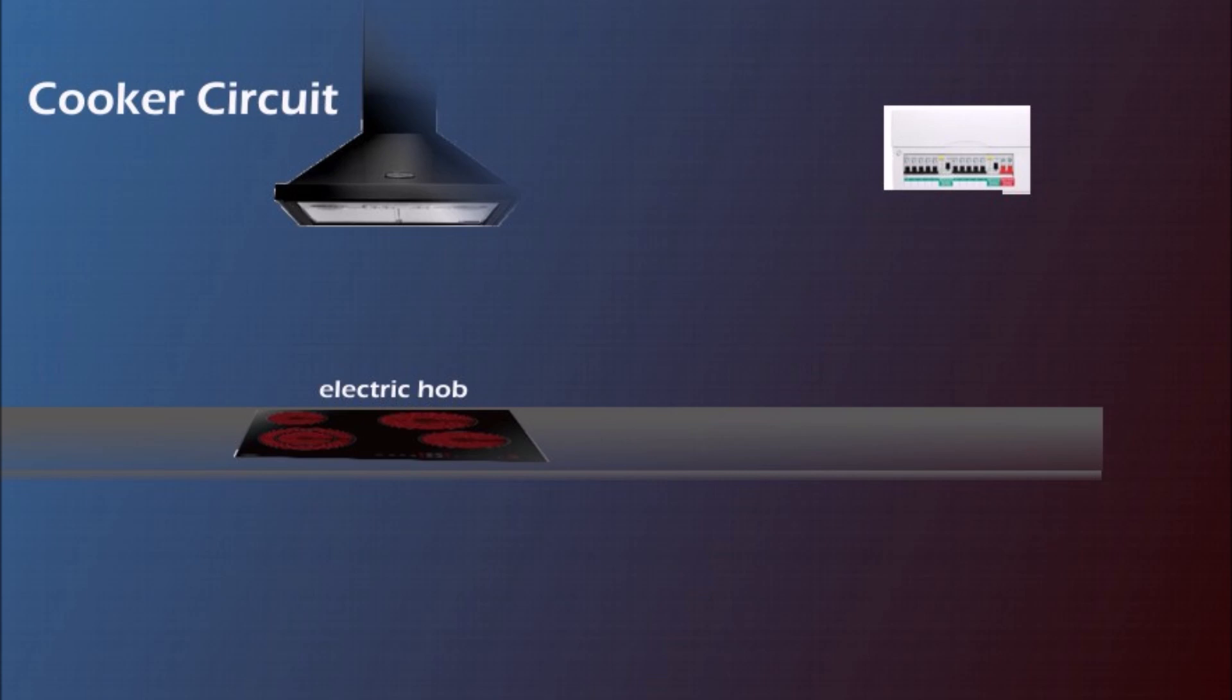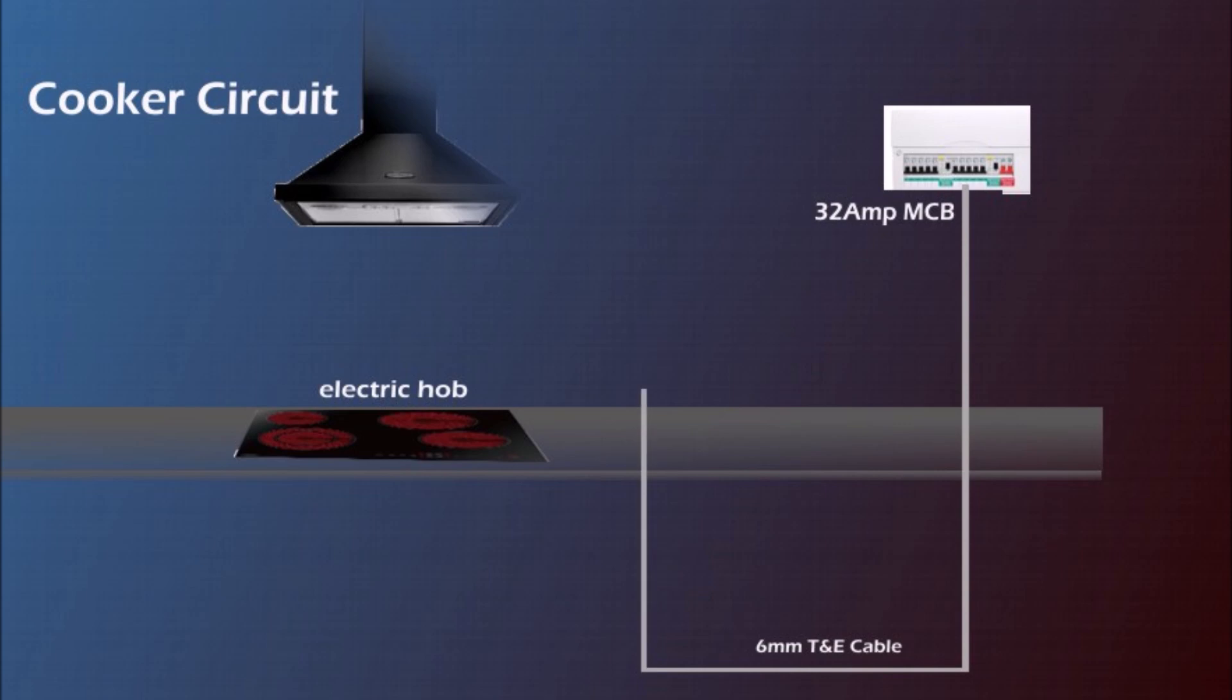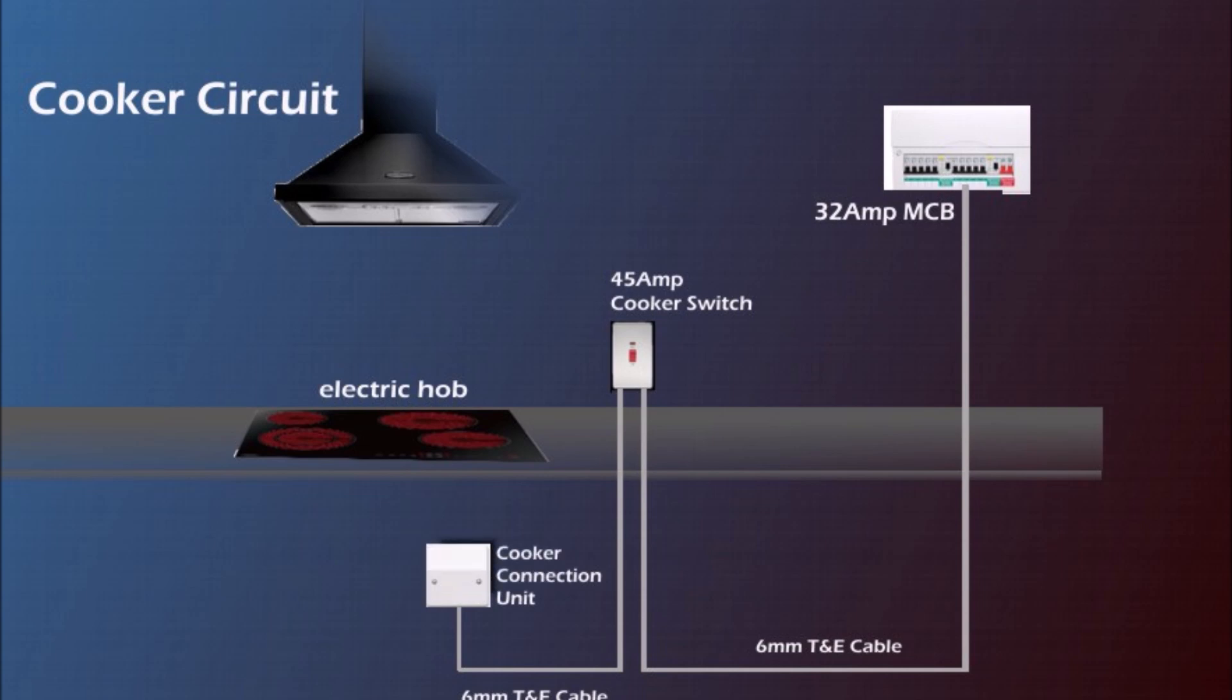Nowadays we need cooker circuit mainly for the electric hobs as they draw quite a lot of current. This has to be dedicated circuit straight from the consumer unit. So we've got 32 amp MCB at the consumer unit, then we need to run 6mm twin and earth cable to the 45 amp cooker switch located at least 30 cm from the hob and from this switch we run the same 6mm cable to the cooker connection unit that is usually under the hob. And then with the flex-resistant cable we wire the hob to cooker connection unit.